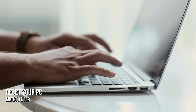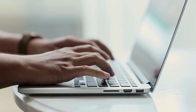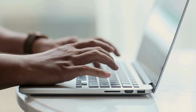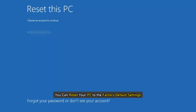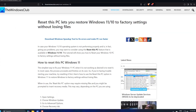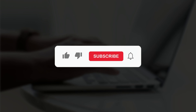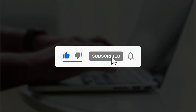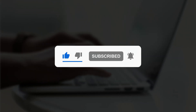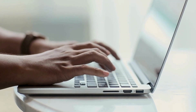Method 8: Reset Your PC. If the problem persists, you can reset your PC to the factory default settings following this guide. So that's it. Subscribe to the Windows Club for all your tech solutions related to Windows. Thanks for watching.